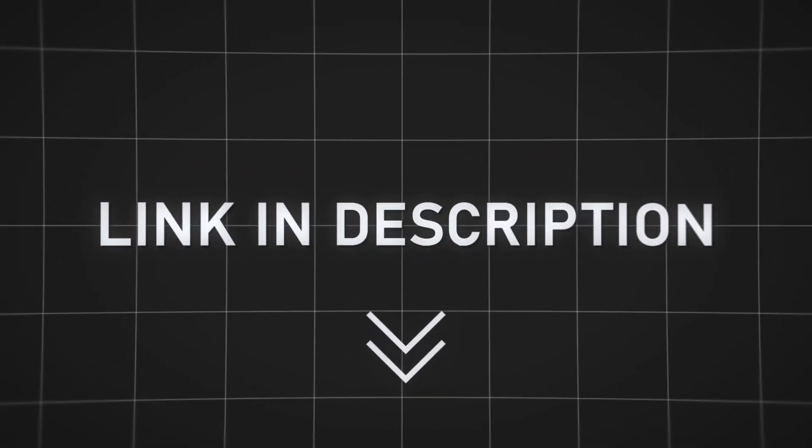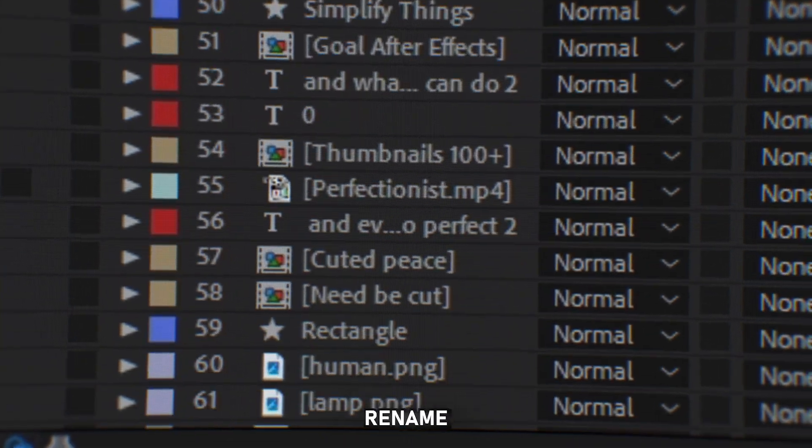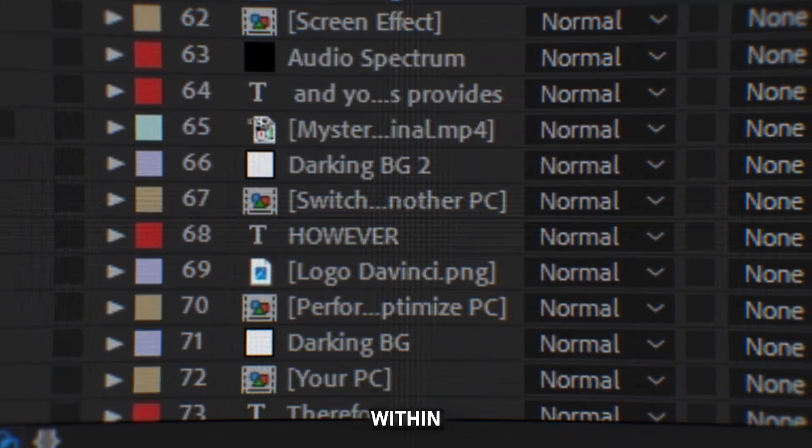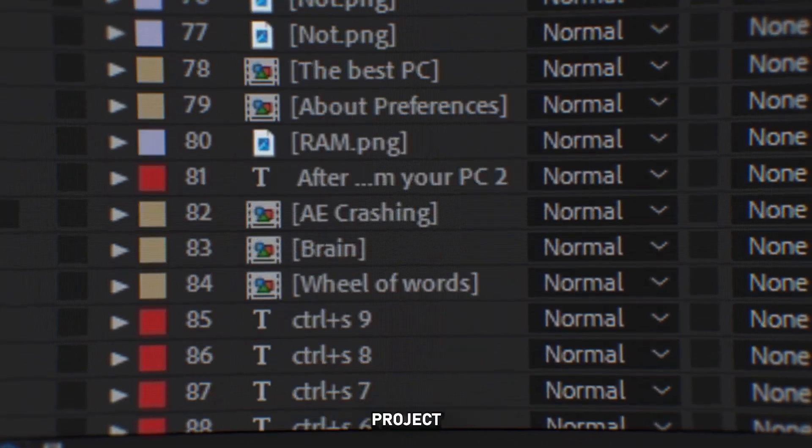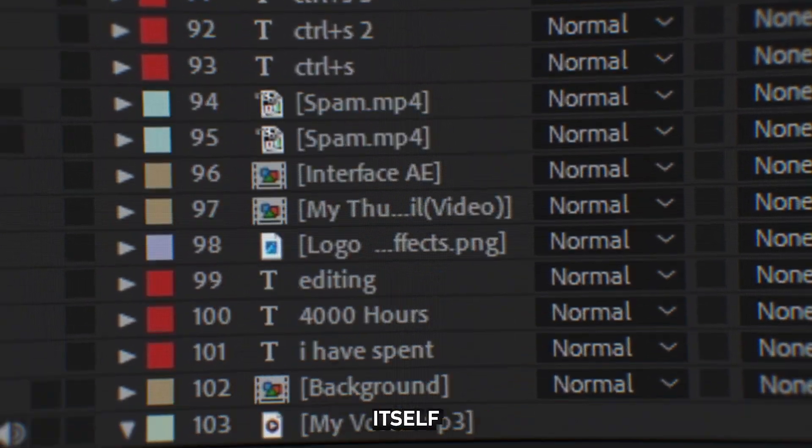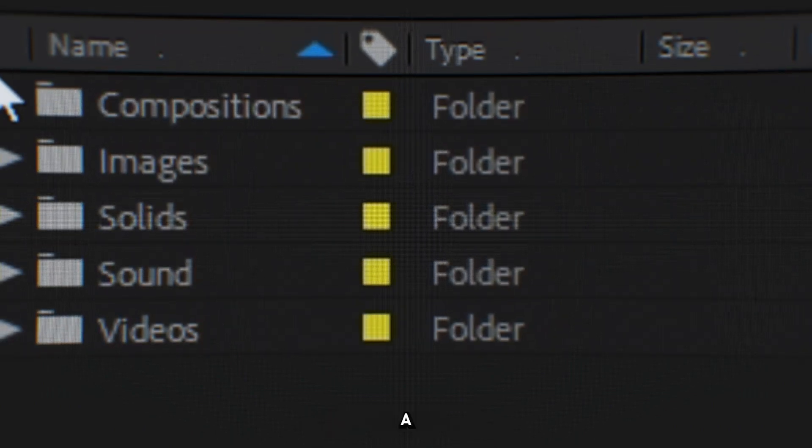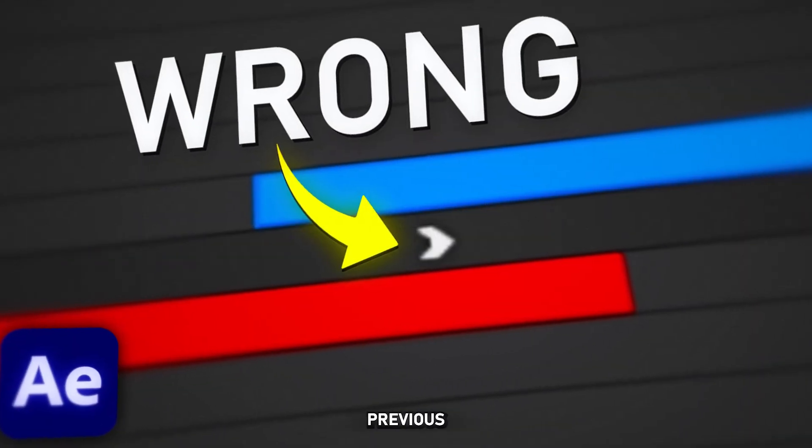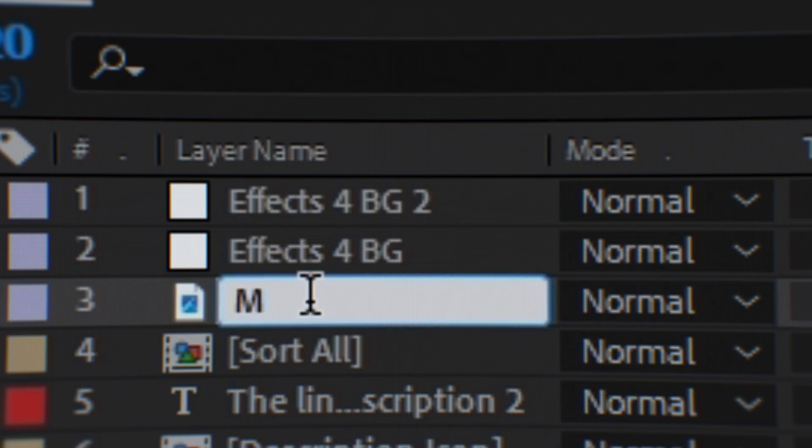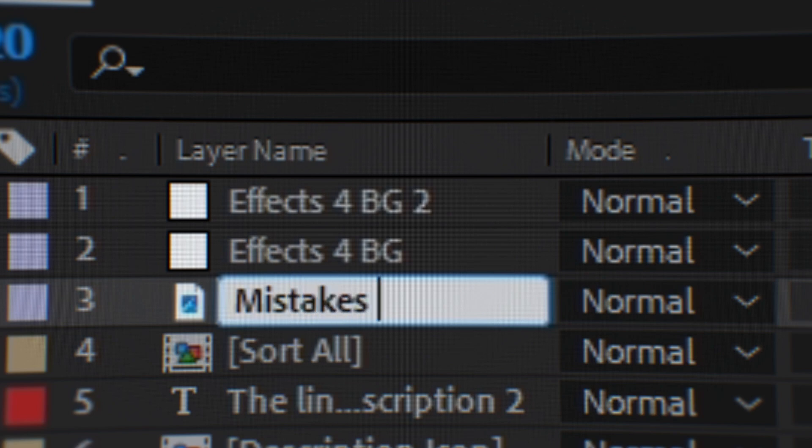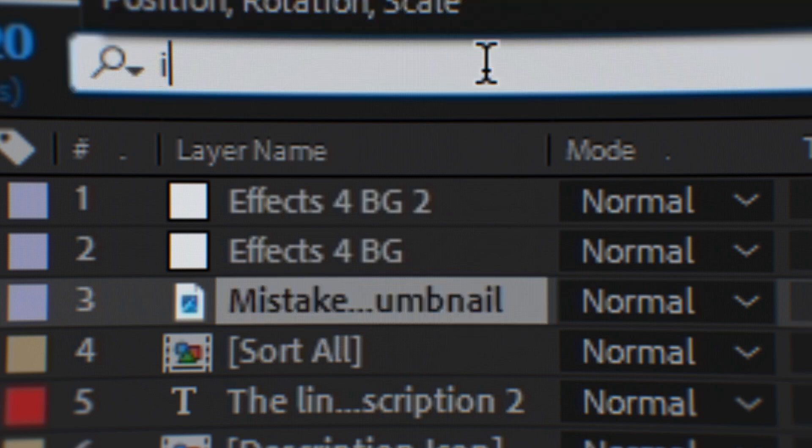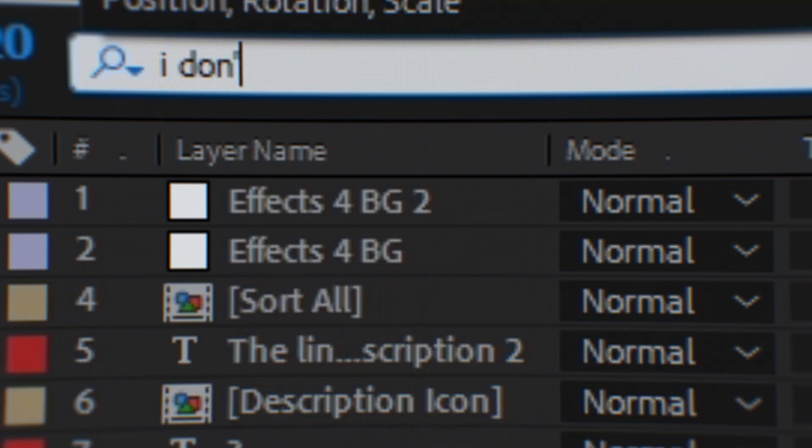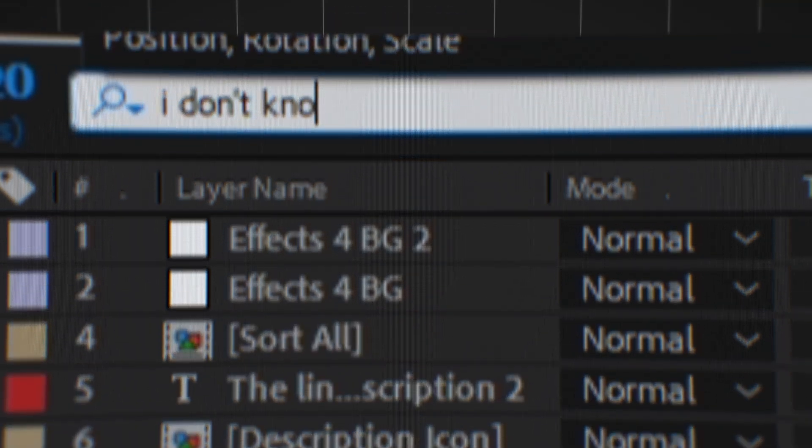It's also important to rename things within the After Effects project itself. This is also a crucial point that I discussed in the previous video. Renaming objects so you know what you're dealing with. This will save you a lot of searching time.